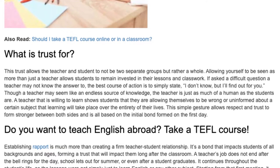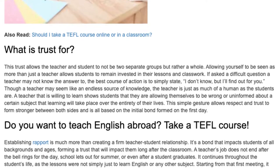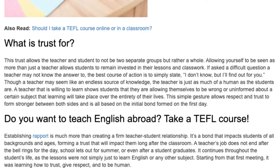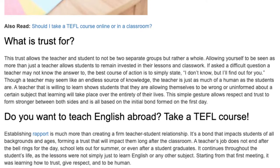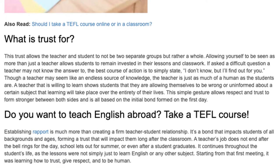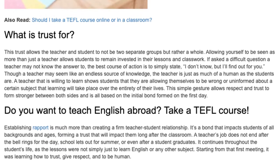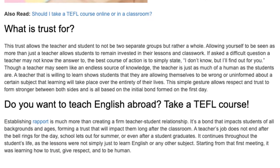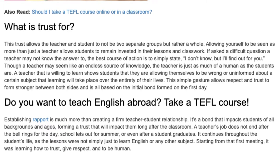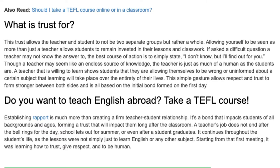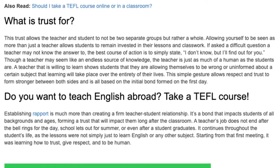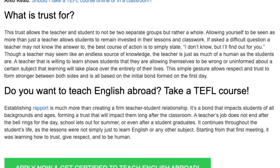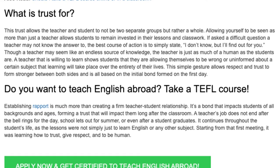A teacher that is willing to learn shows students that they are allowing themselves to be wrong or uninformed about a certain subject — that learning will take place over the entirety of their lives. This simple gesture allows respect and trust to form stronger between both sides, and is all based on the initial bond formed on the first day.